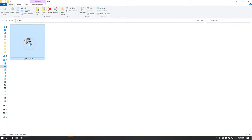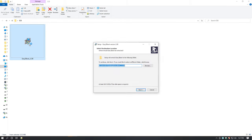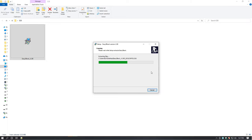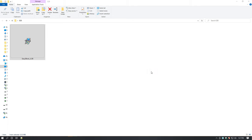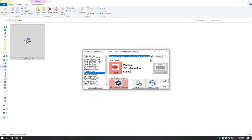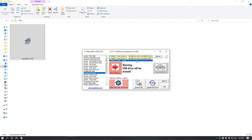When the download is complete, double-click the software to install. Just click the next button to get started. After installing E2B, the software will open automatically. You can immediately see in the drop-down menu the flash drive you inserted. Now you will see the red button 'Make E2B Drive' — just click it.